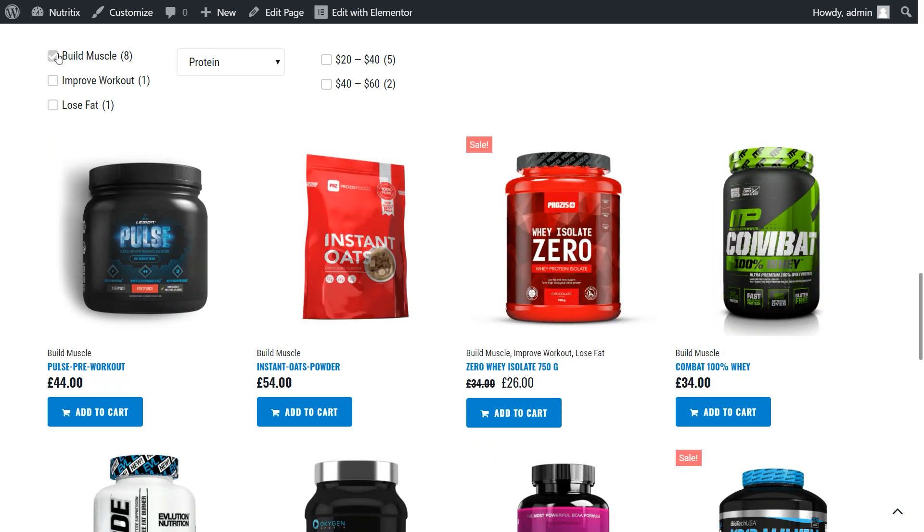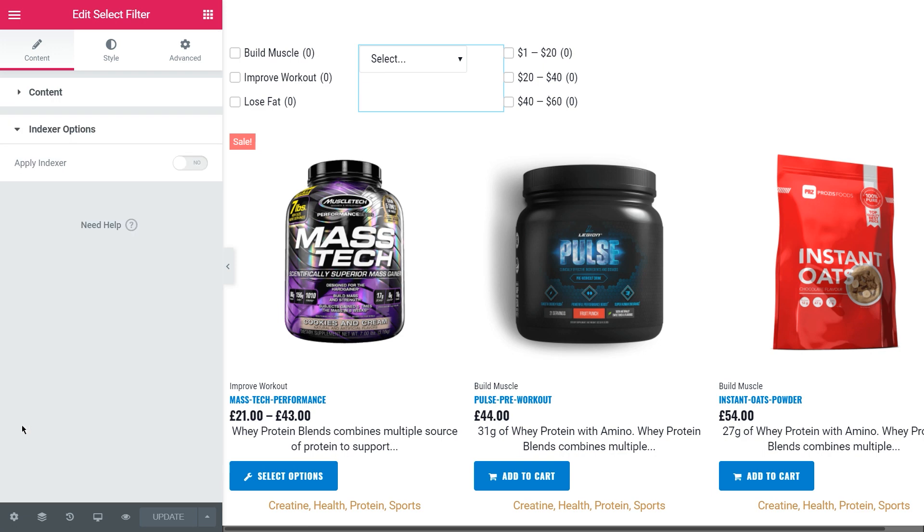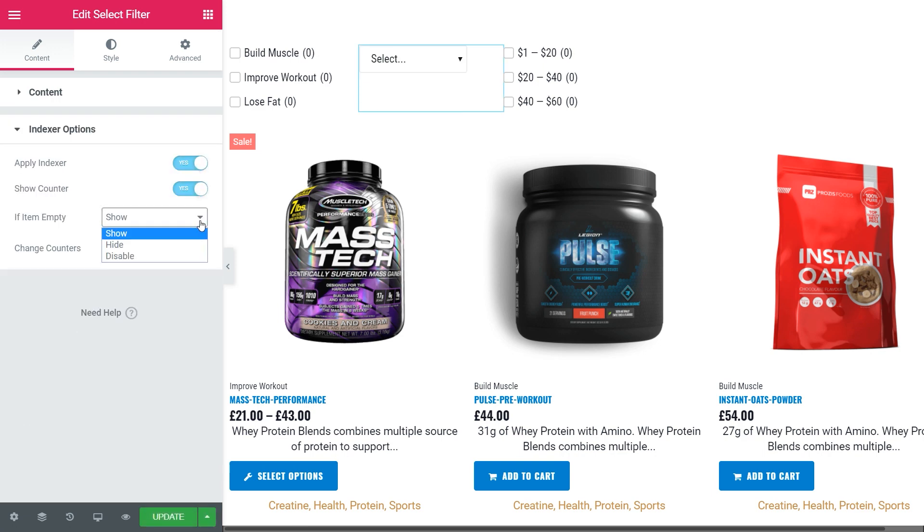Hold on, I have one more thing to show you. I have the one filter without counter - select filter. Let's adjust it in Elementor. Activate the indexer option, show counter, show if the item is empty, and always change the counter. Click update. Let's have a look.